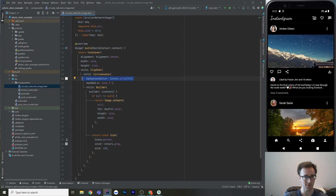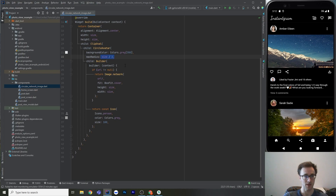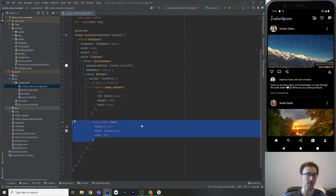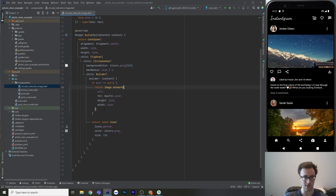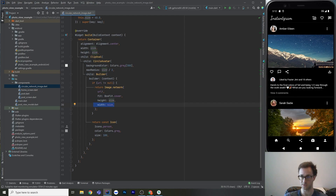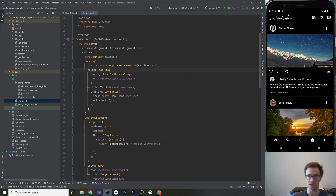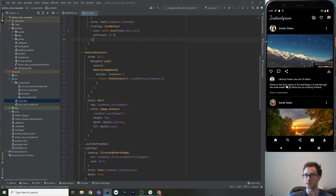The CircleAvatar radius is size/2. There's a builder: if the URL is null, it shows a gray person icon — useful for an empty state before user data loads. Otherwise, it puts the URL into Image.network with BoxFit.cover and the given size. The profile image is the ListTile leading at default size 40. The trailing is an icon button with the 'more' icon. The post image is wrapped in a GestureDetector so tapping navigates to the post screen, passing the image URL.